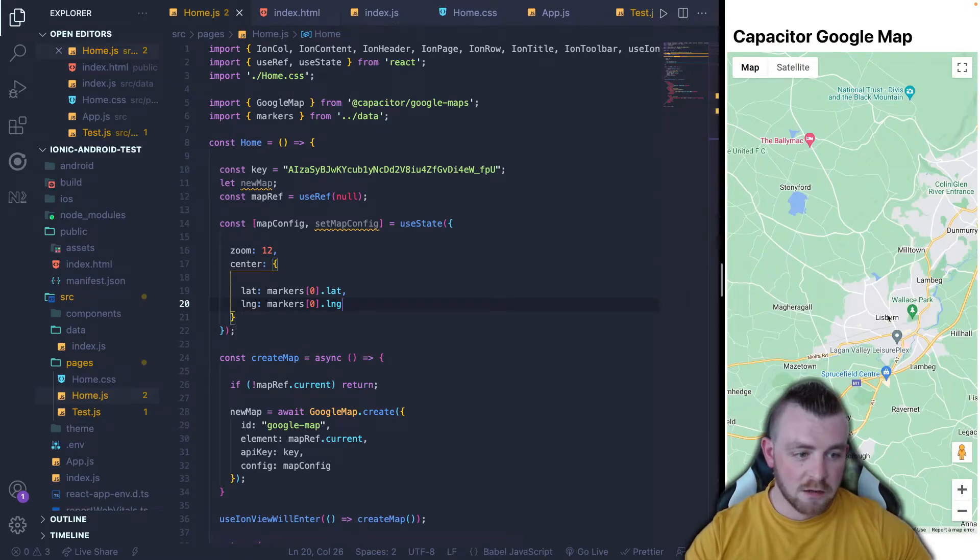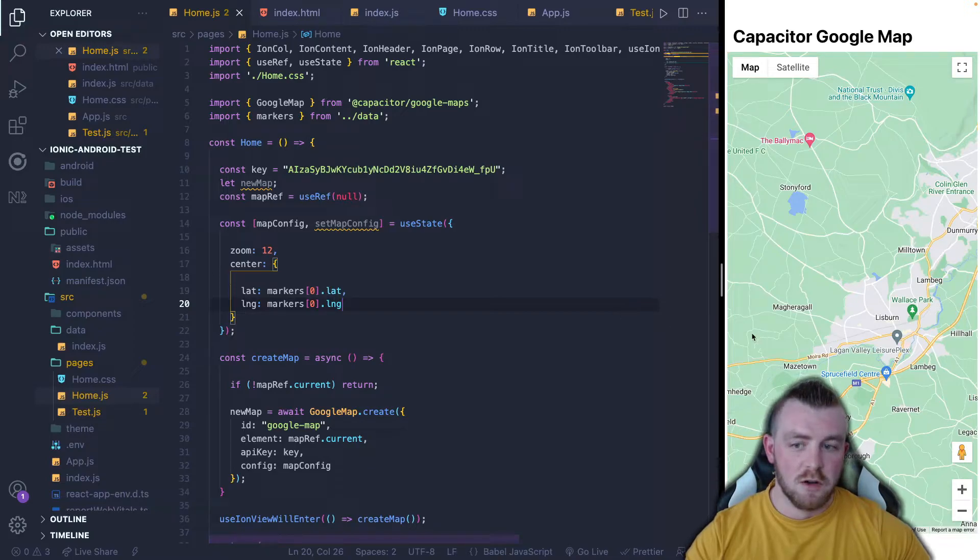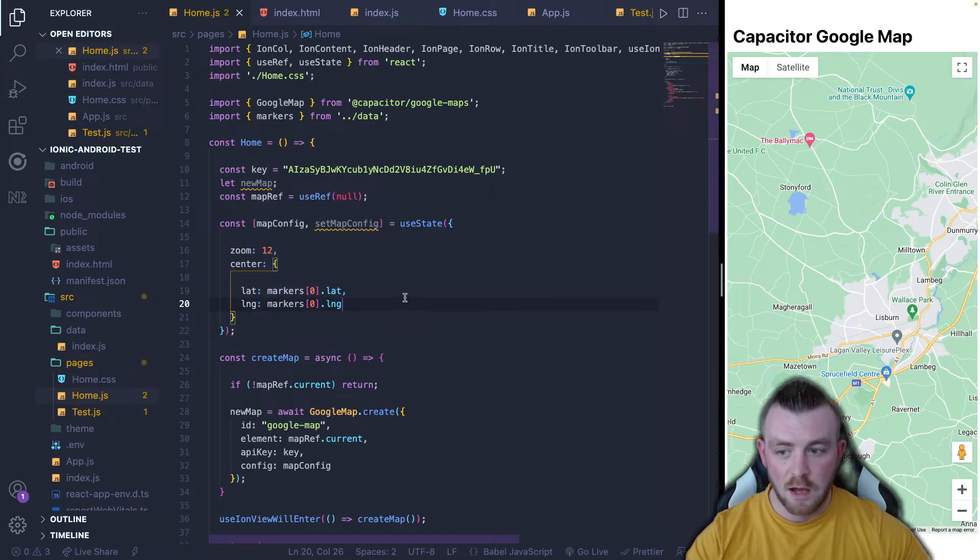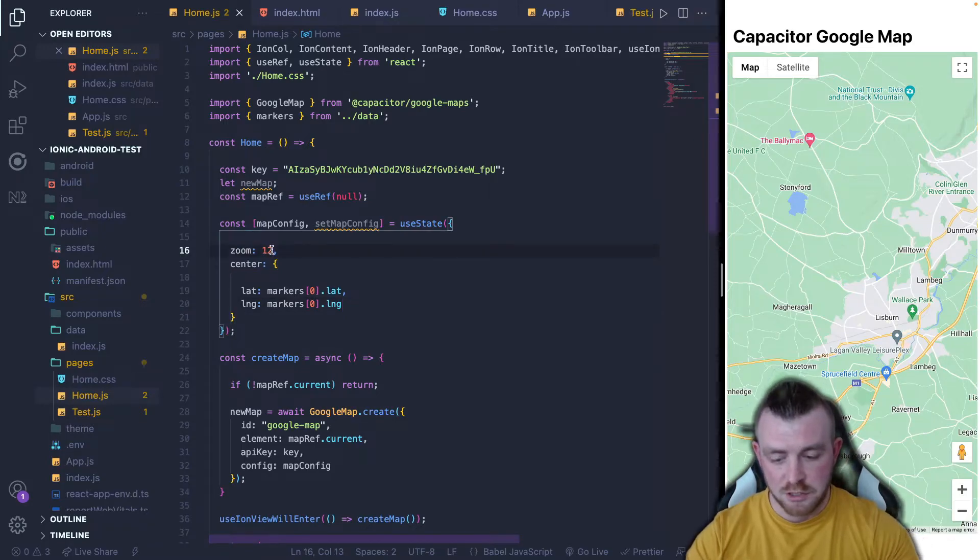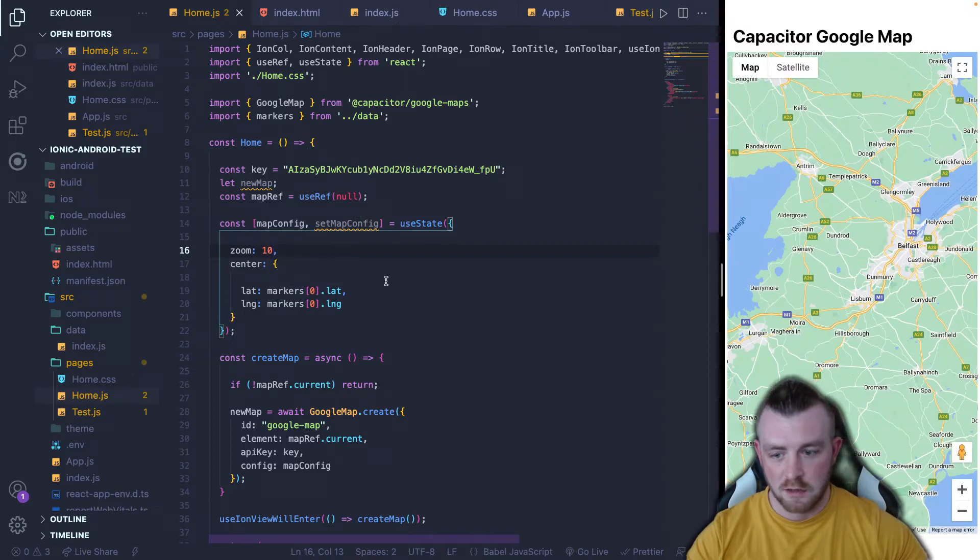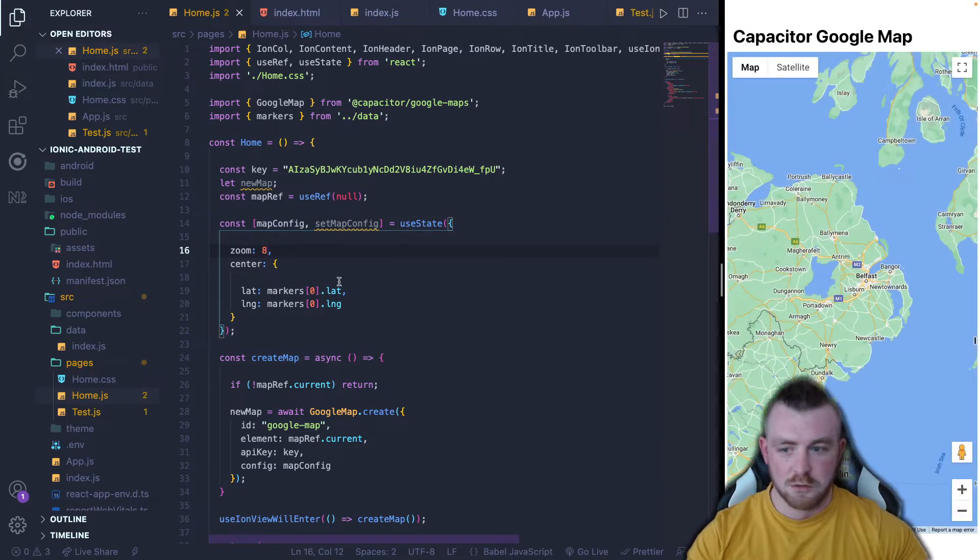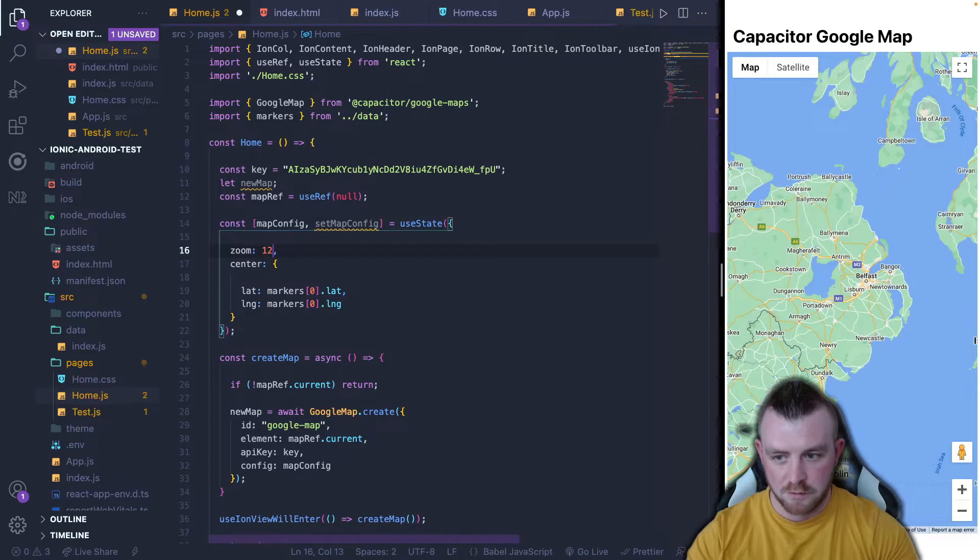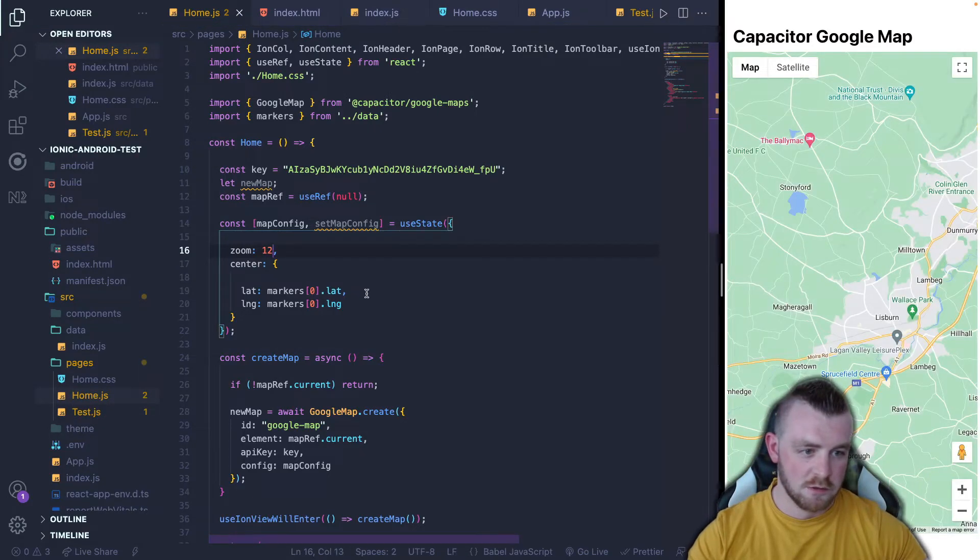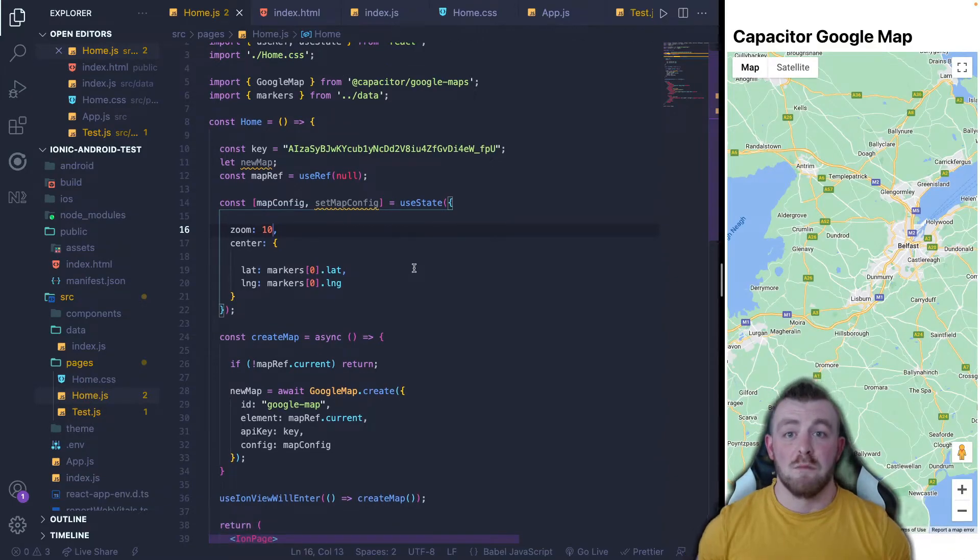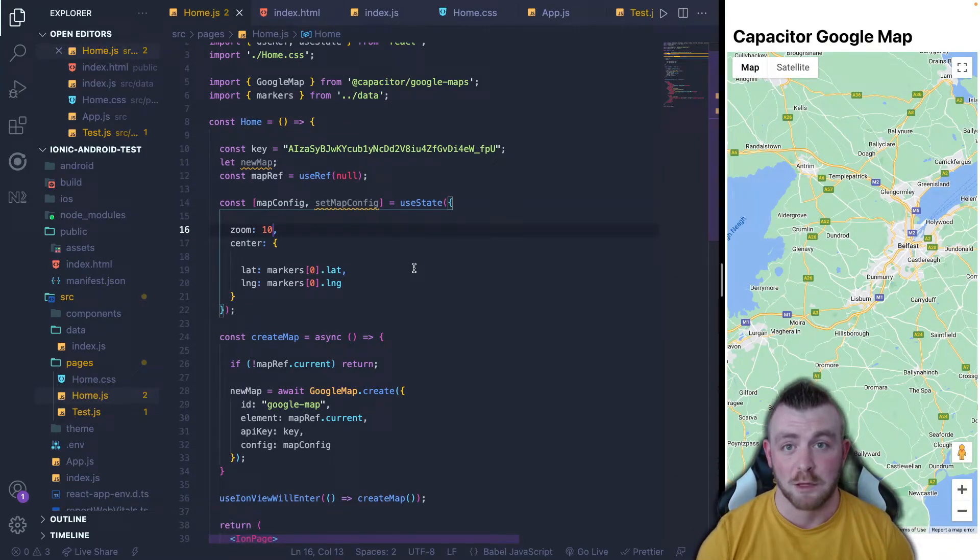It's centered on our latitude and longitude values of the 0 position of the markers array. And it's zoomed in by 12. So if we were to change this zoom value, you can see that it zooms out. And it zooms out even further. But for this, I will keep it as about 12. Actually, let's go 10. So now we have a map rendered in our Ionic React application.